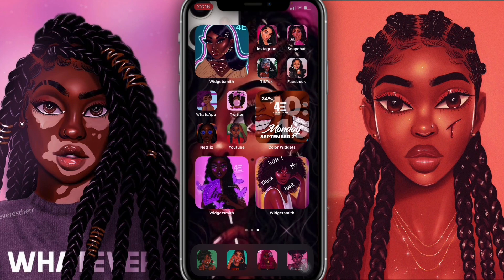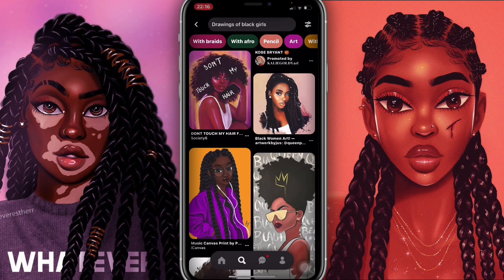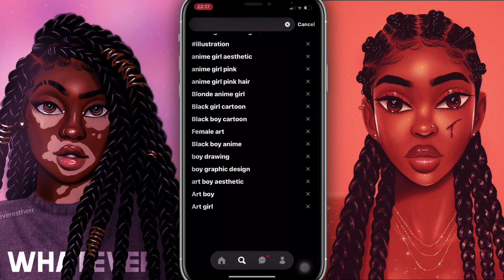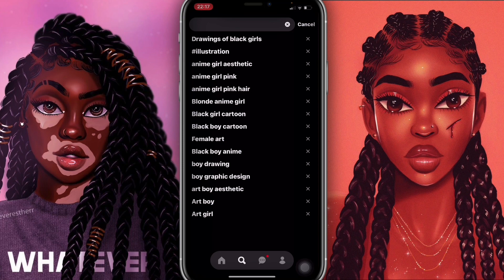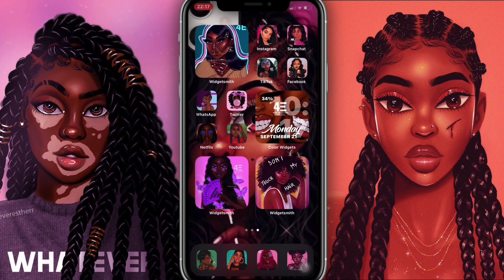Hey guys, I'm back and this is the finished look! I'm really loving it — I have all my melanin girls right here and they look pretty good. My home screen is legit, I really love it. If you guys want to do this, go on Pinterest and type in 'drawings of black girls' or 'black girl cartoon' — that's how I found them. Download the pics to your photo album and start adding your stuff.